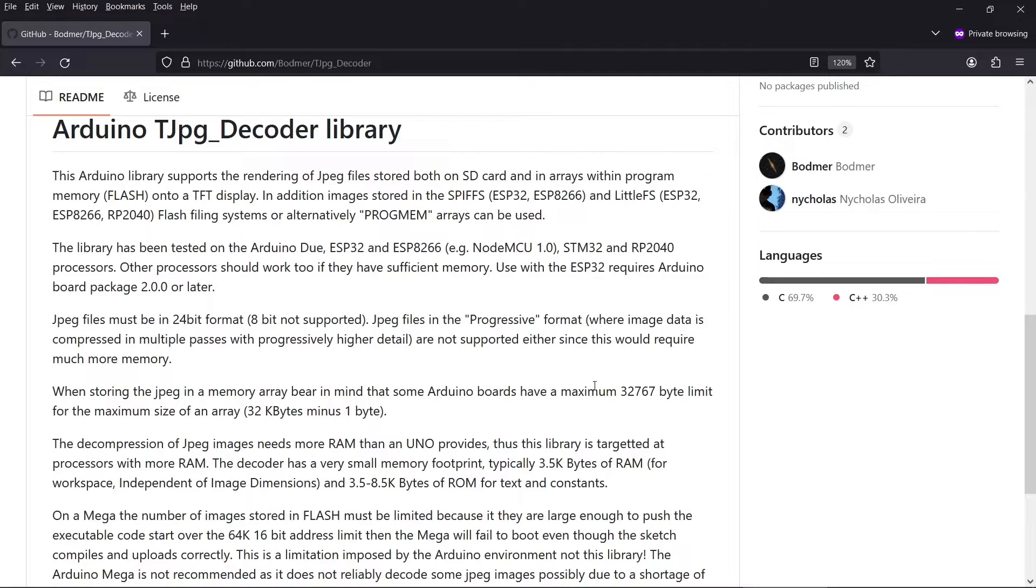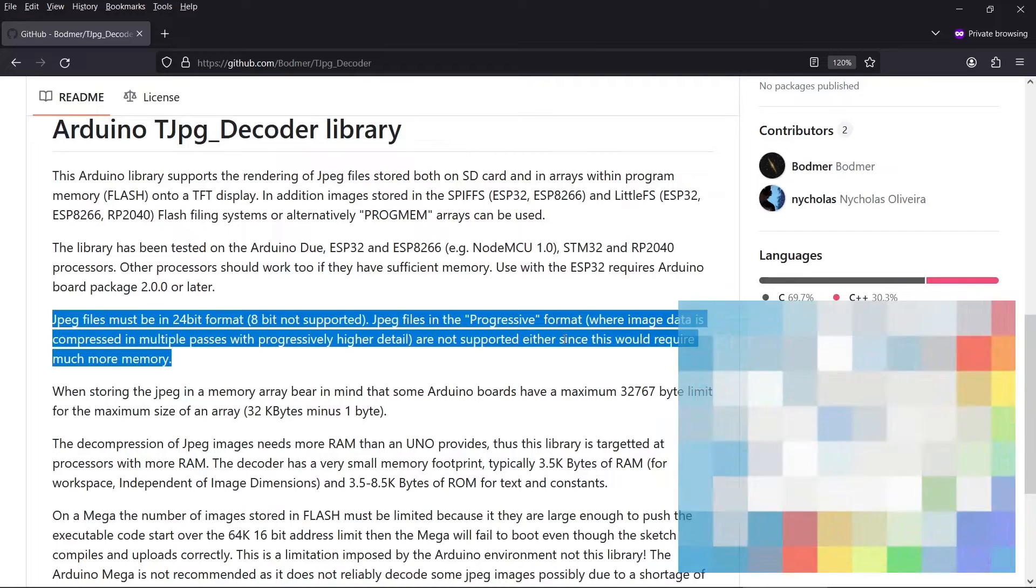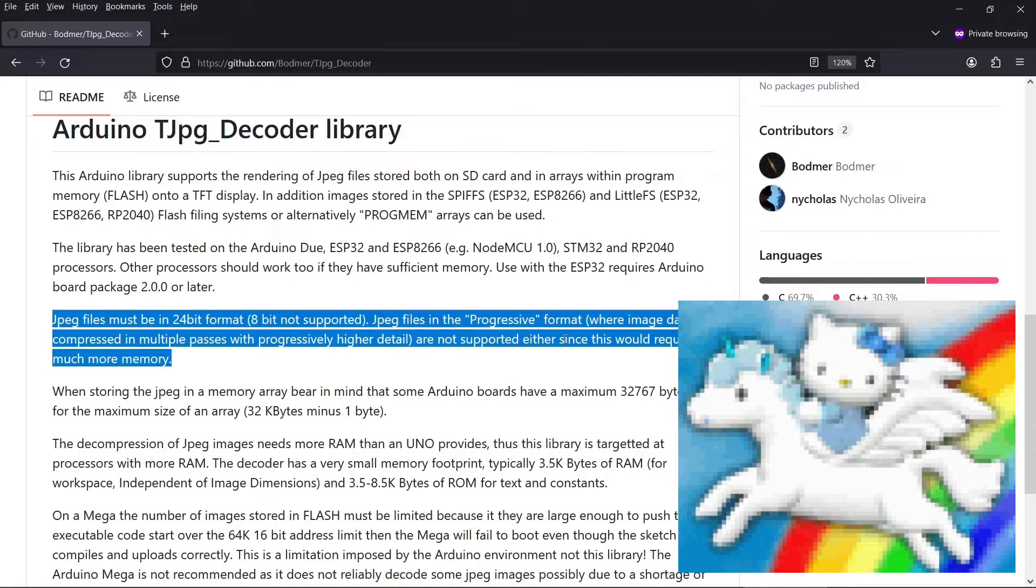Also, there are limitations as to which JPEGs it will support. So JPEGs must be in 24-bit format. That's normally most of them these days. JPEG files in the progressive format aren't supported, but there's not so many of those around these days.